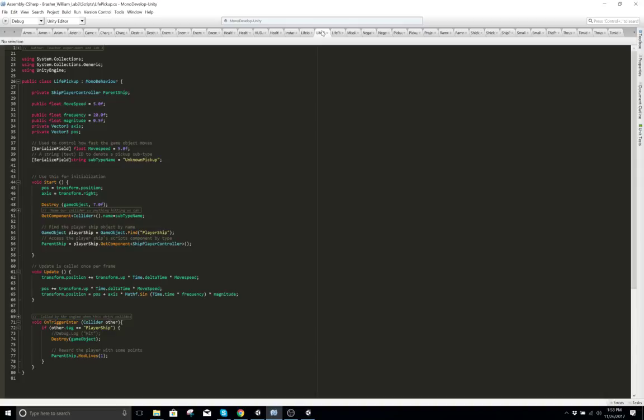Basically this is a pickup. It says private ship player controller, parent ship. That means you're calling that ship controller and you're calling parent ship.